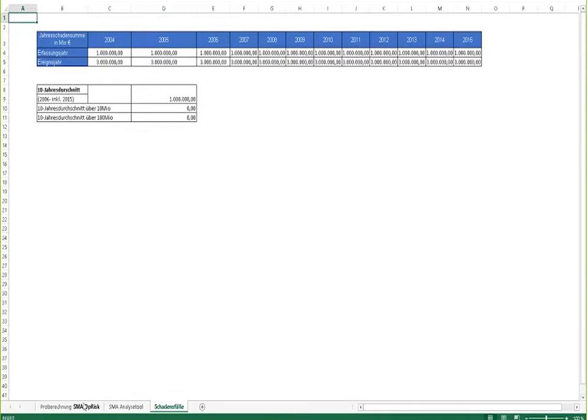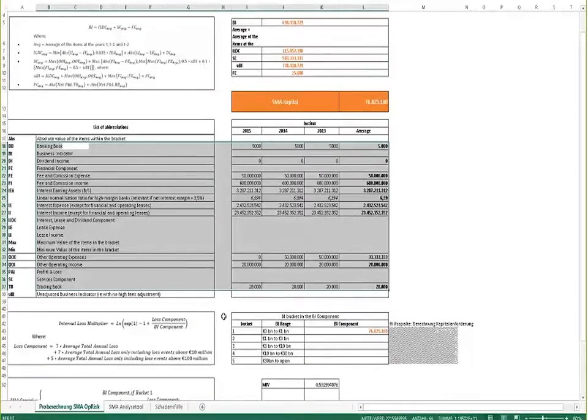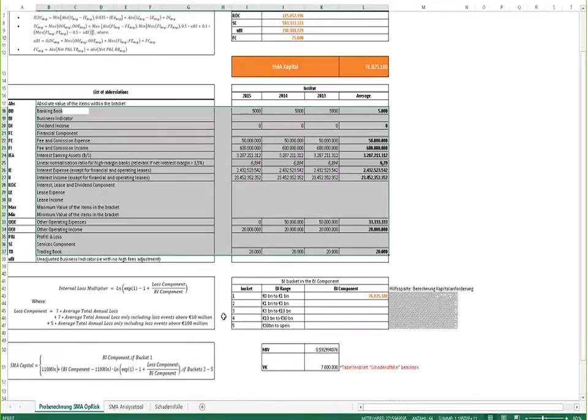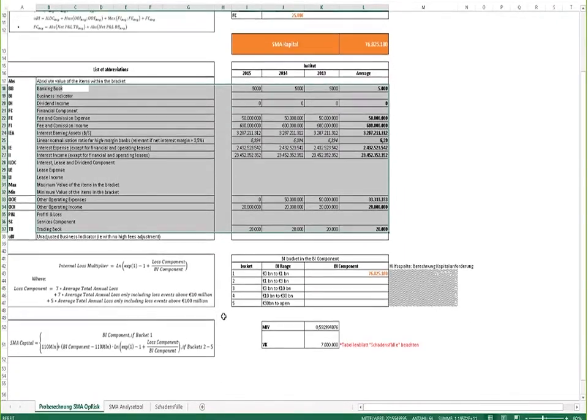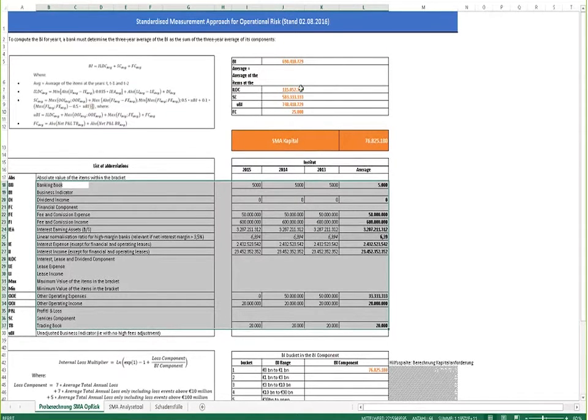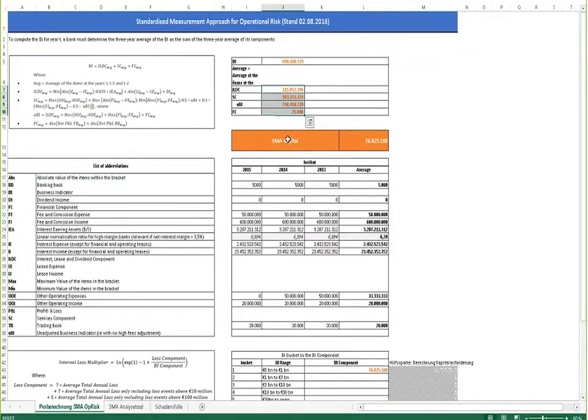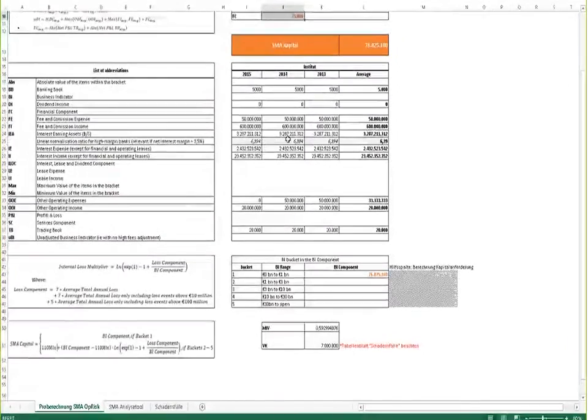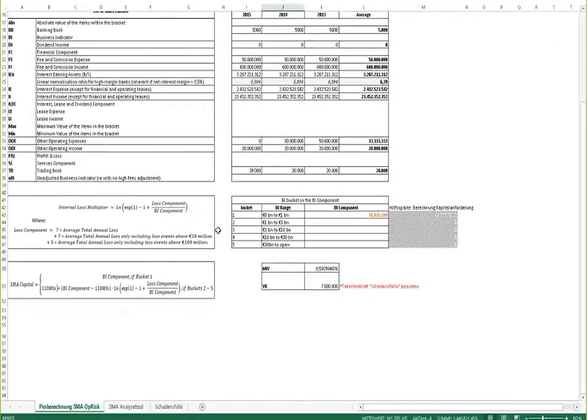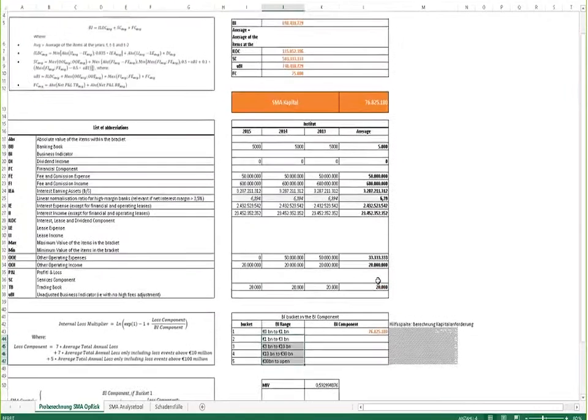We go back to the first page and here you can see how the different components of the so-called business indicator are calculated. You can also see if the business indicator would be in a range of more than 1 billion euros, how the operational risk losses would impact the calculation of the SMA capital charge.